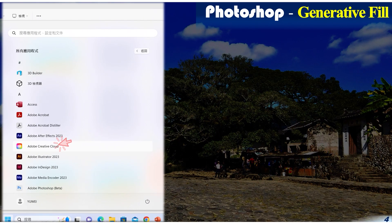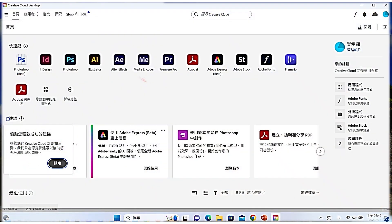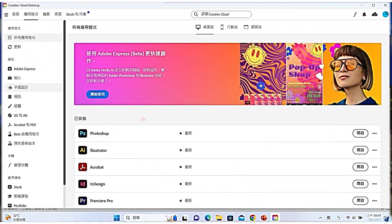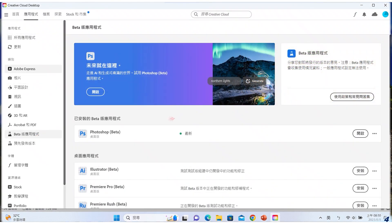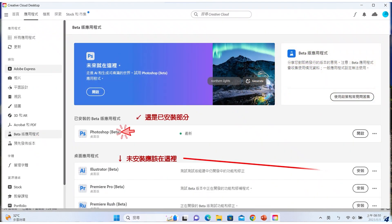安装 Photoshop Beta 最新版，请开启 Adobe Creative Cloud，点选上方表单中的应用程式，再点选旧的应用程式，然后点选 Photoshop Beta 旁的安装。